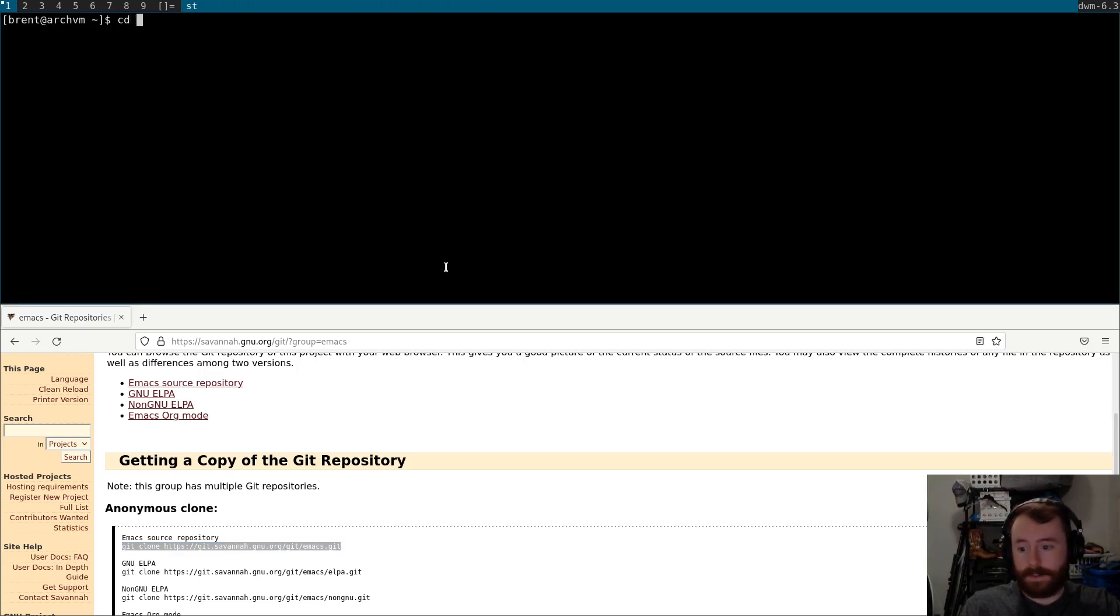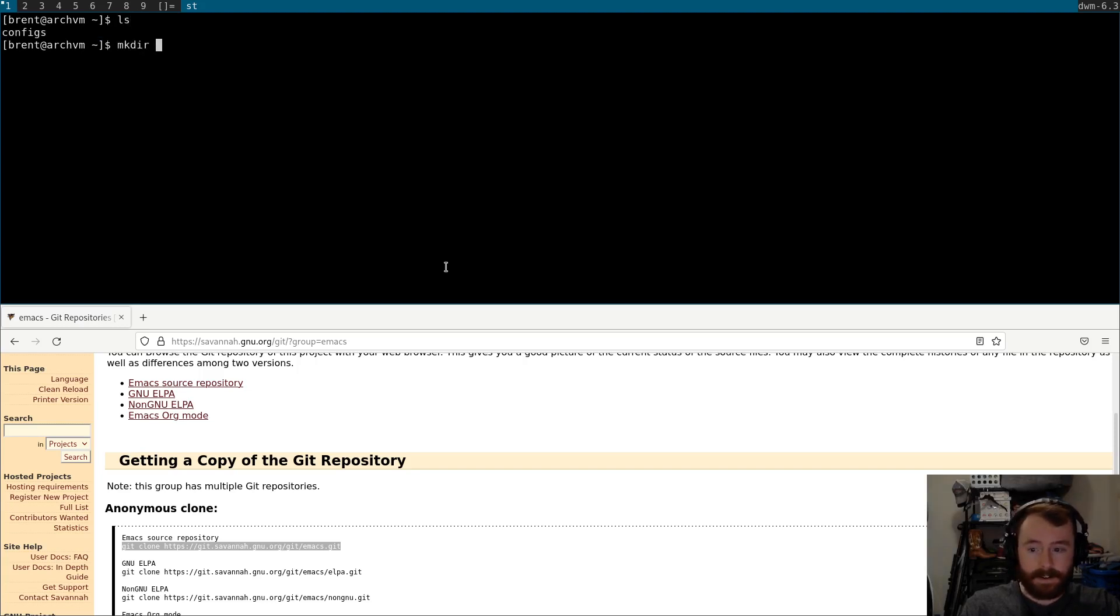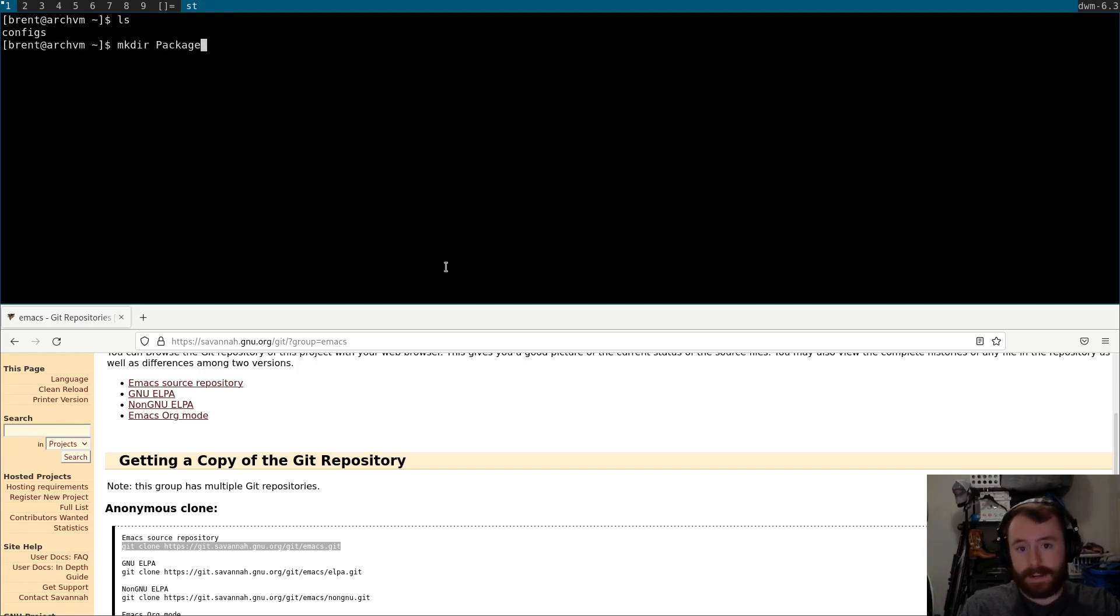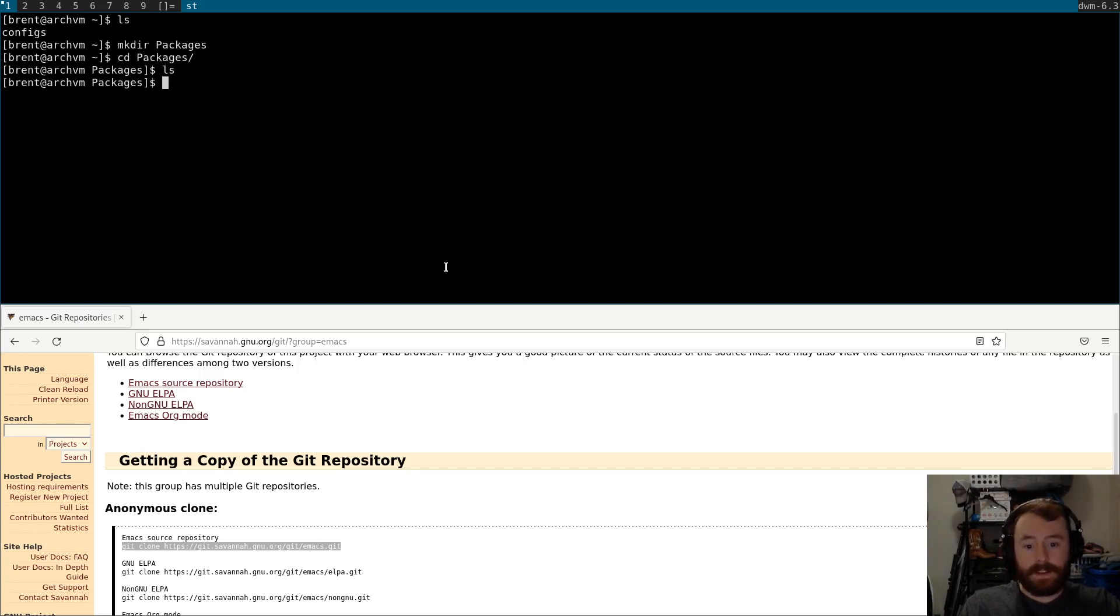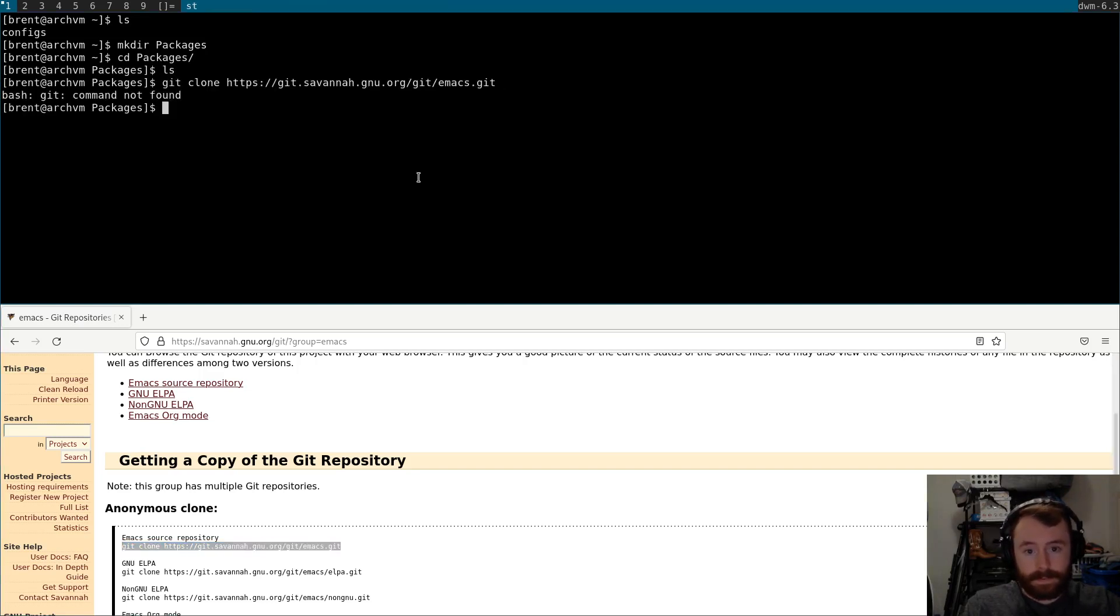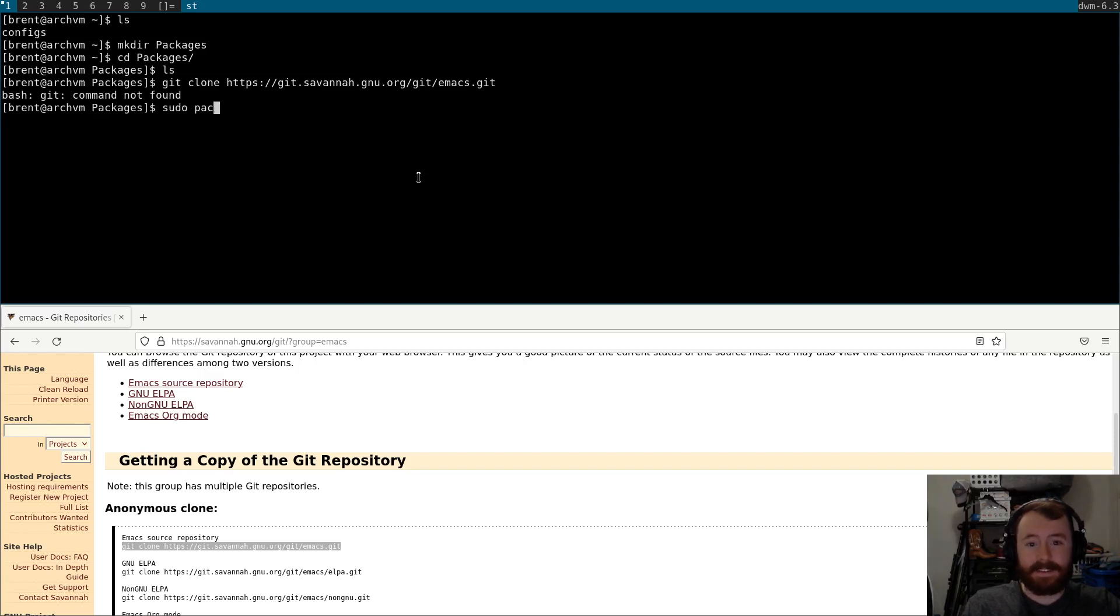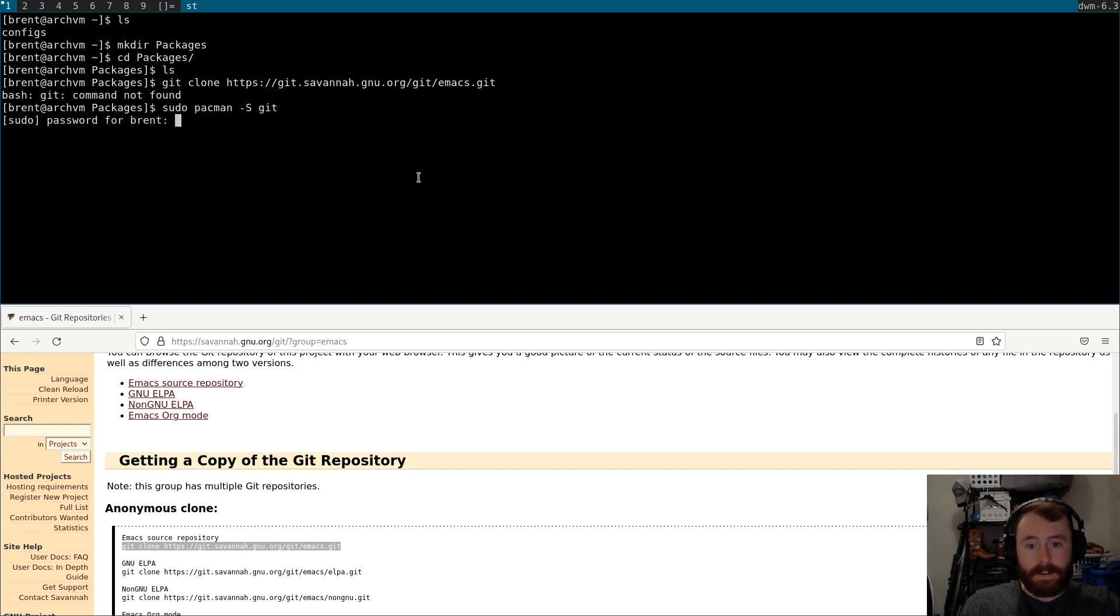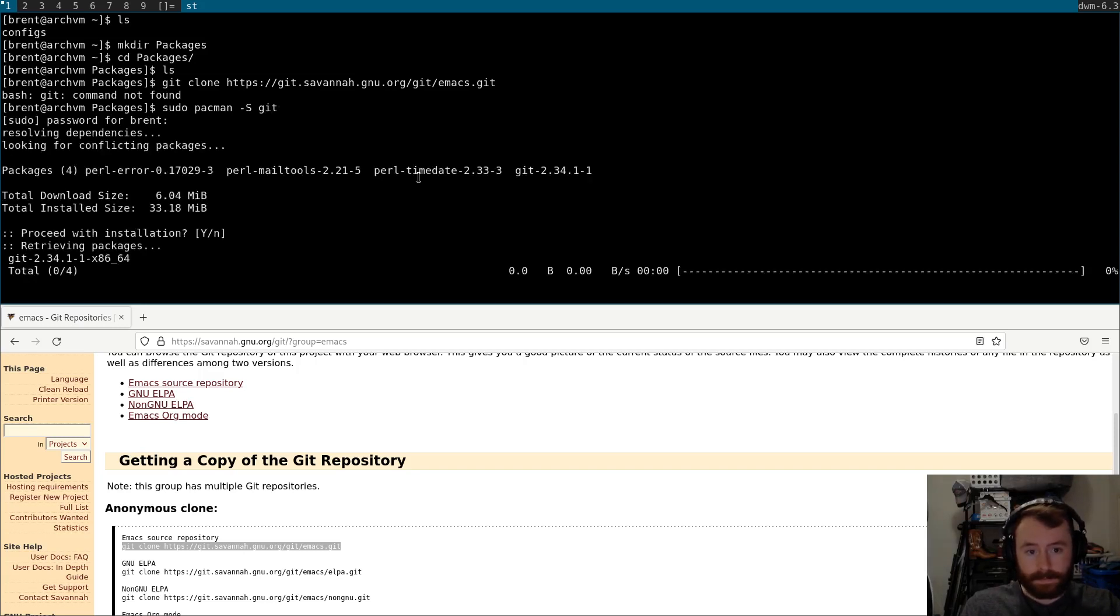So, let's go ahead, let's make a directory called packages. And I'll go ahead and run this. Oh, wow, I don't have Git installed. Let's take care of that.